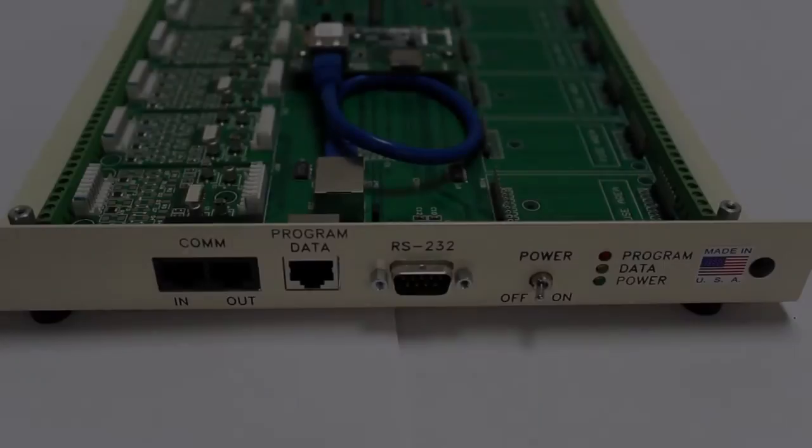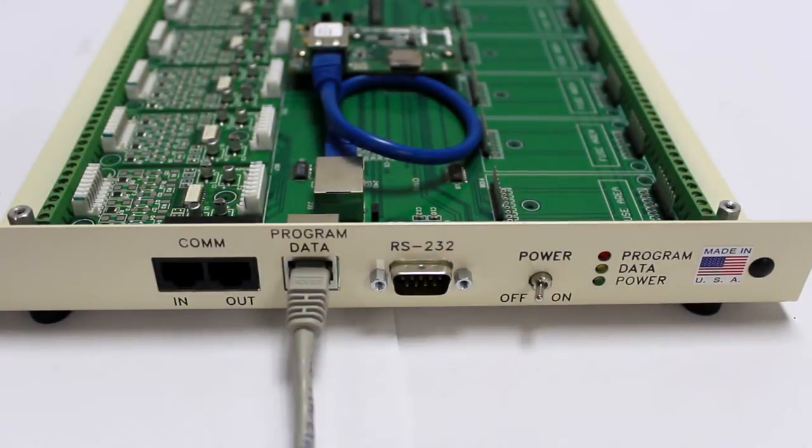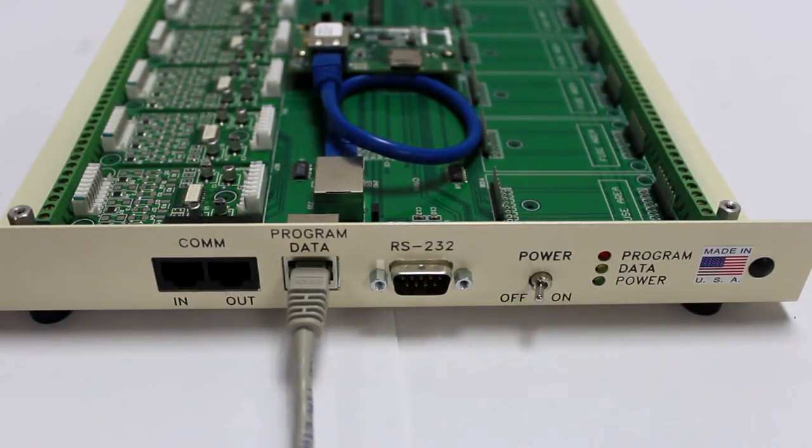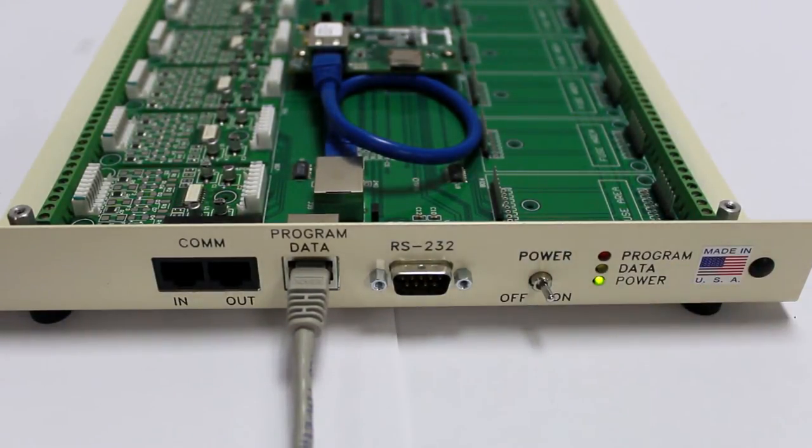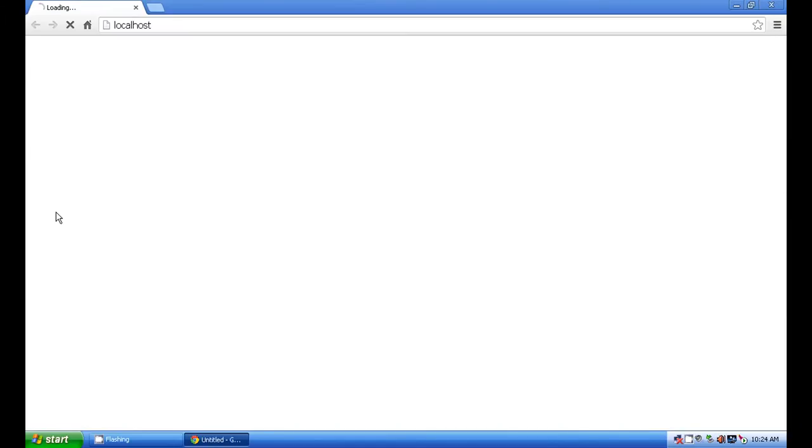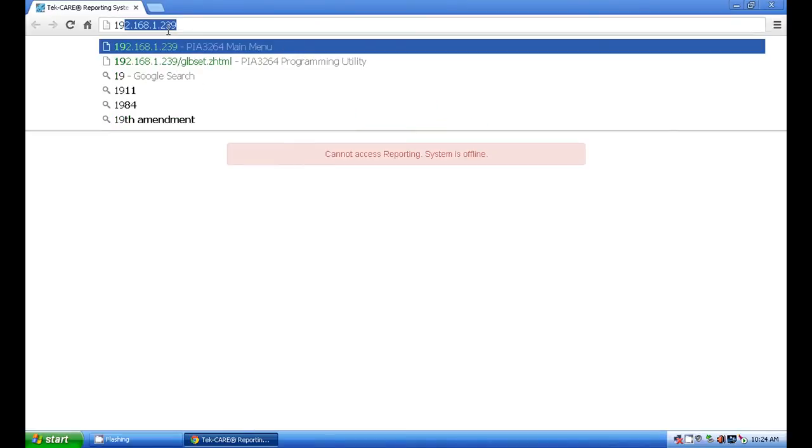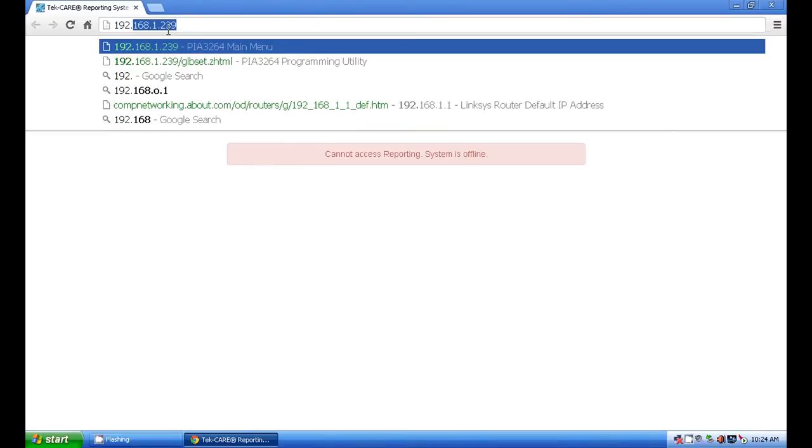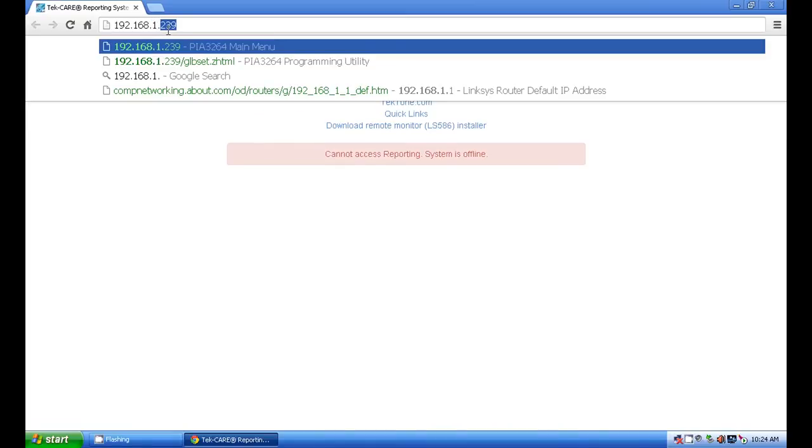Use the included crossover cable to connect the NC377 to the TechCare network port on the rear of the TechBridge. Open a browser window on the TechBridge and type in the default IP address of the NC377. In this case it is 192.168.1.239.